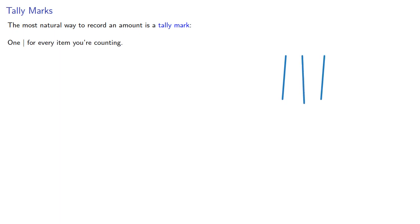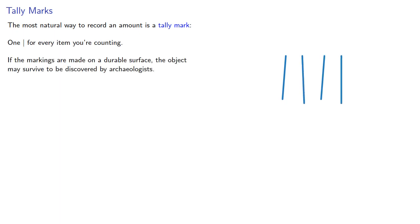Now, the most natural way to record an amount is to use what's known as a tally mark – one mark for every item you're counting. If the markings are made on a durable surface, the object may survive to be discovered by archaeologists.